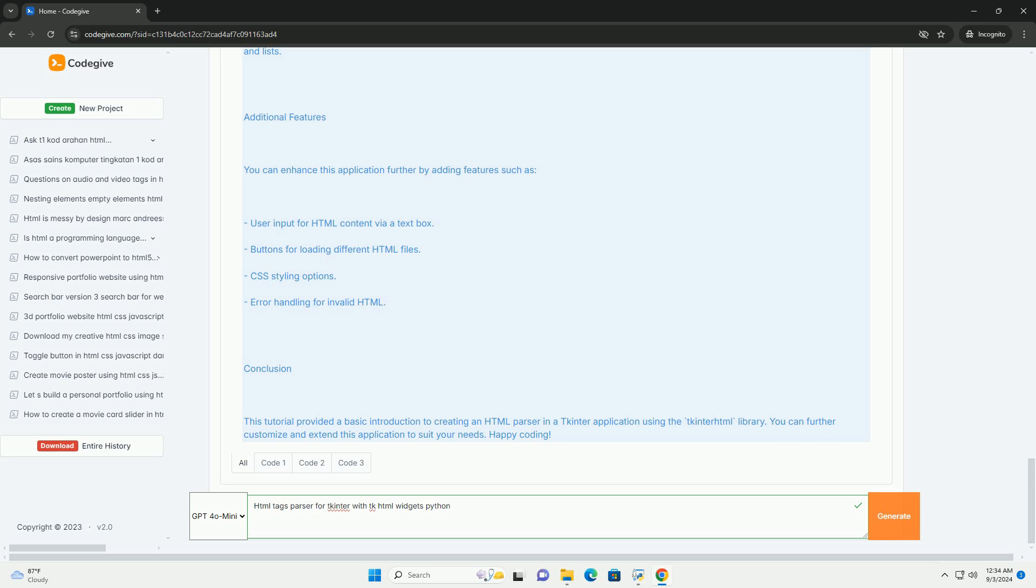extended to support custom tags or styles, making it versatile for various applications such as documentation viewers, web-like interfaces, or educational tools. Overall, this approach combines the flexibility of HTML with the ease of use of tkinter, enhancing the functionality of desktop applications.